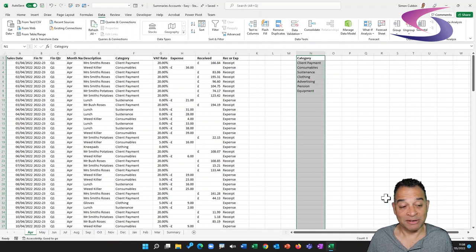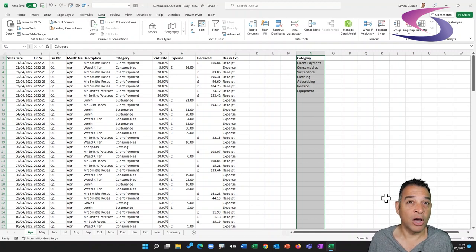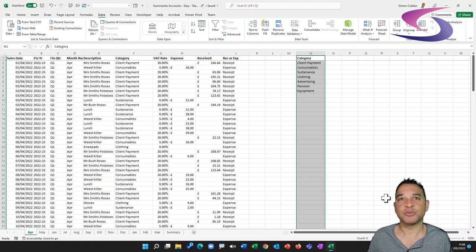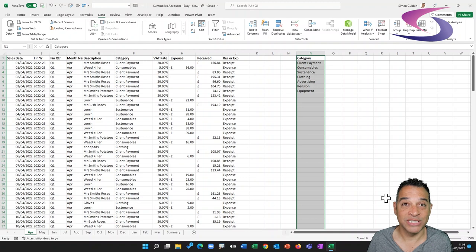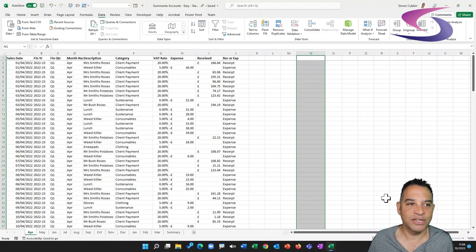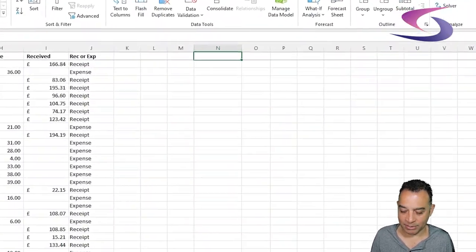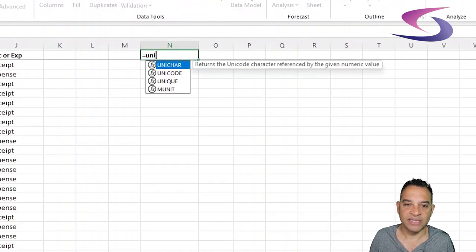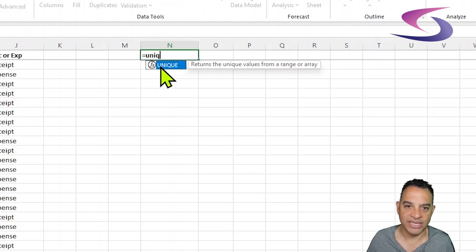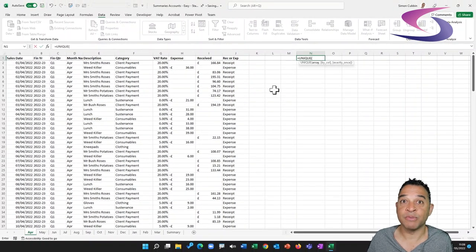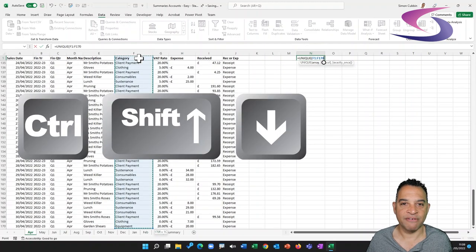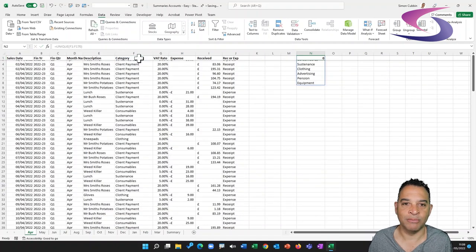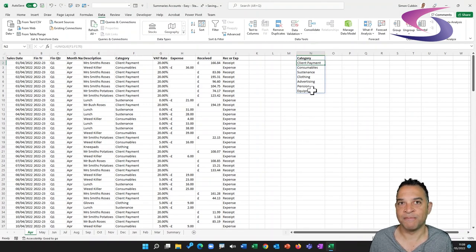There's another way to find unique values if you're using Excel 365 — the UNIQUE function. Let me press Delete to clear what we just did, click in N1, and type =UNIQUE. As I type, it appears in the suggestions — press Tab to select it. Then use the mouse to click on F1, hold down Ctrl+Shift+Down Arrow to select down to F170, close the bracket, and press Enter. You can see the unique values are returned. That's two ways to create the unique values list.